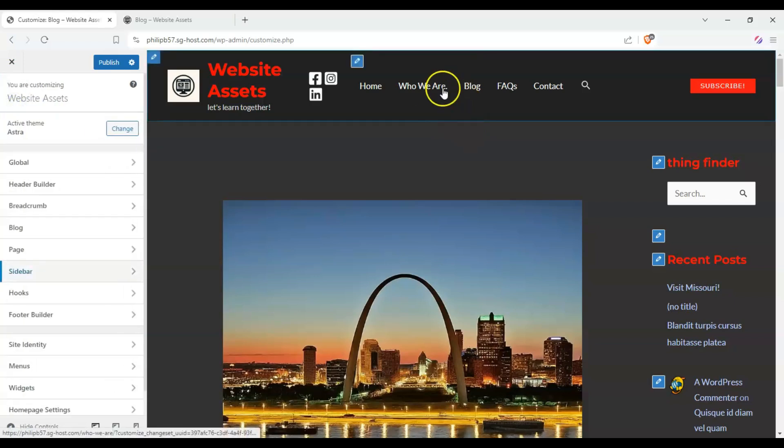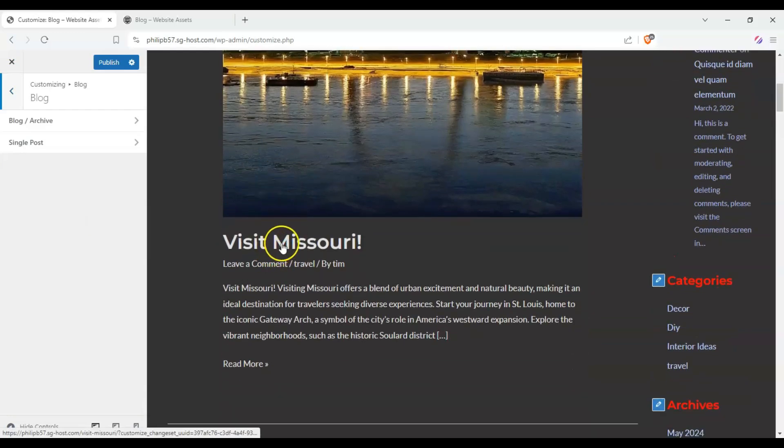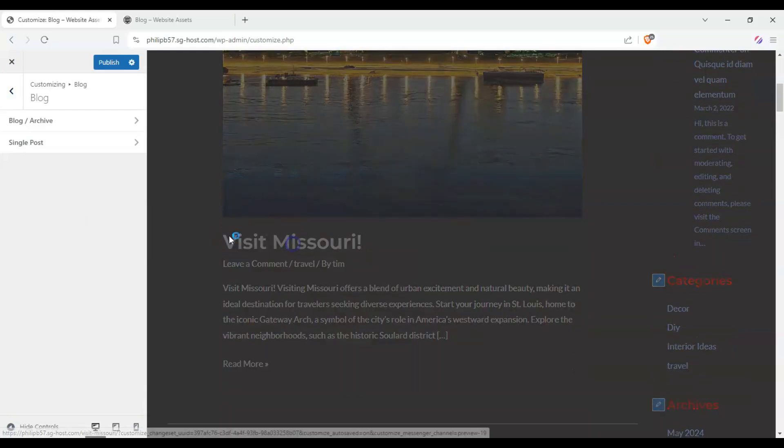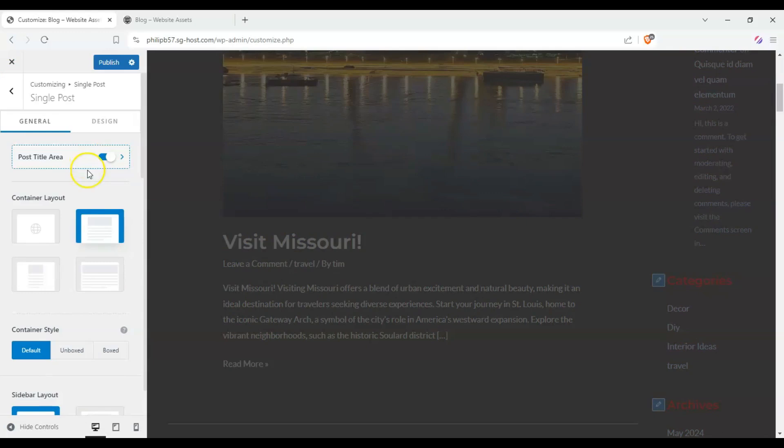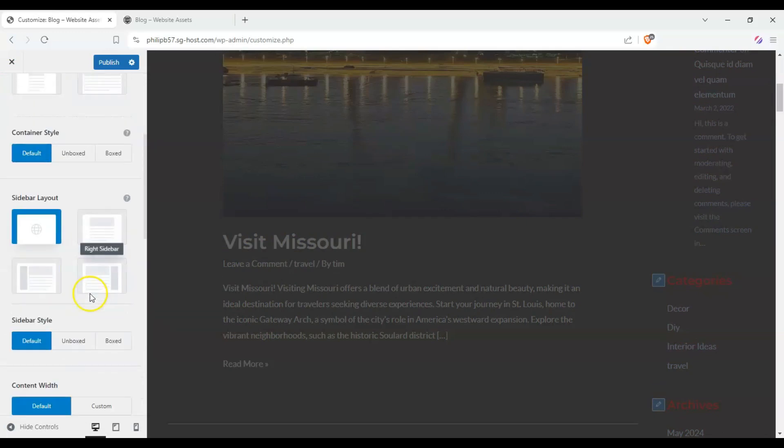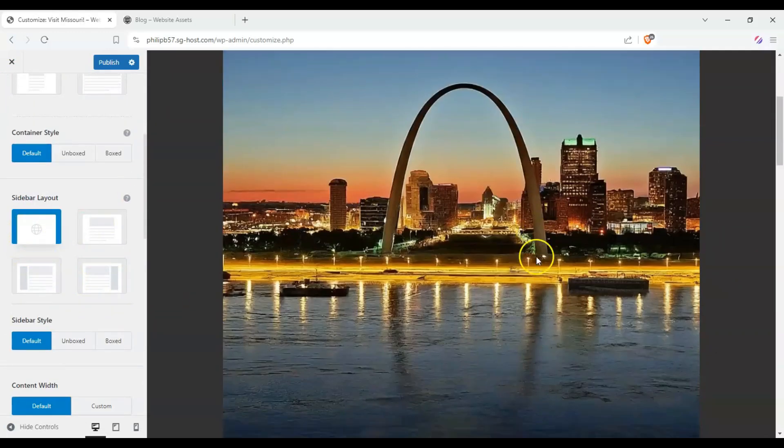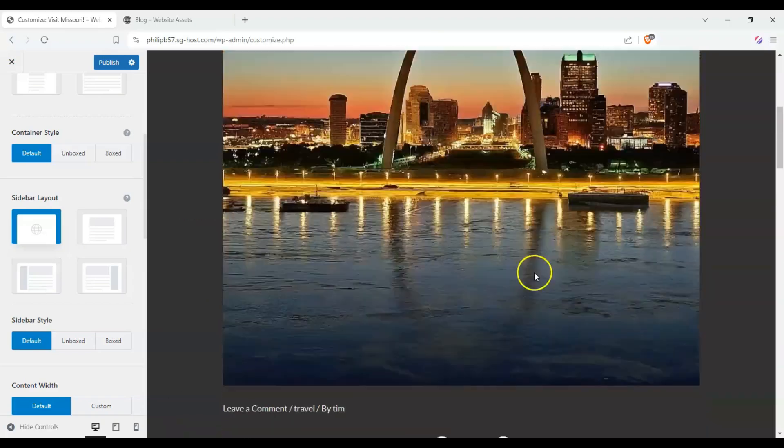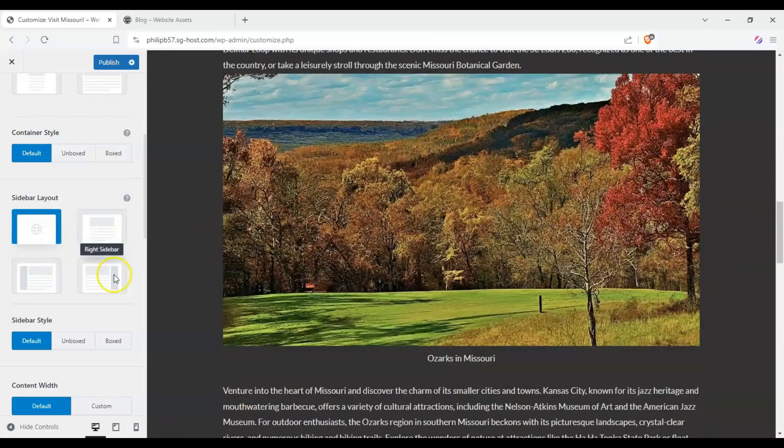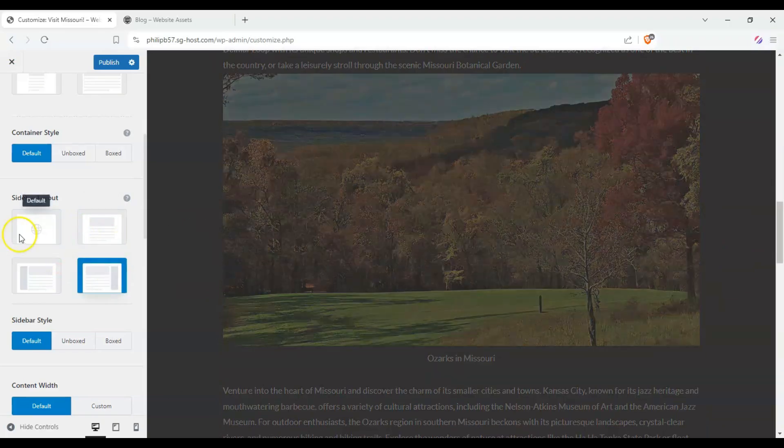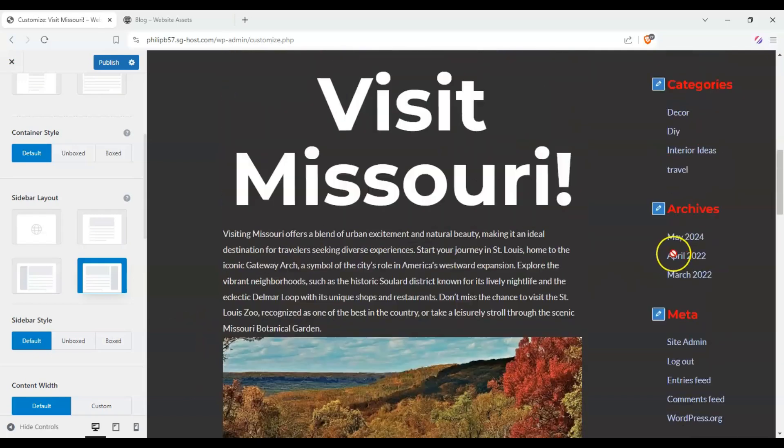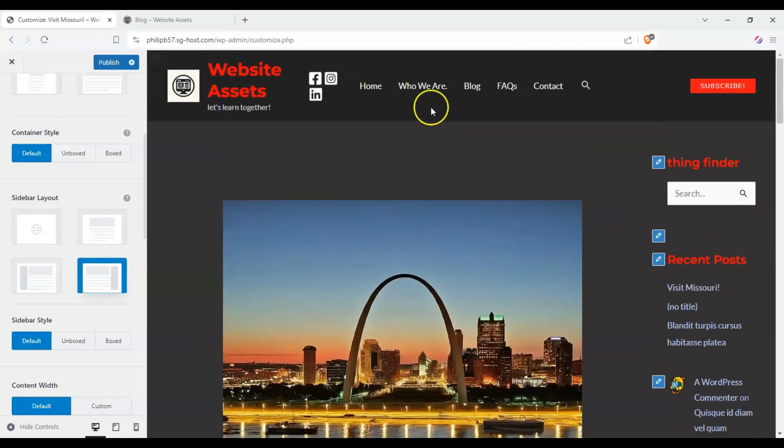And we can also enable this on single blog posts. So let's open this right now. And we can also enable the sidebar on the right. So right now, it's set to default, so there's none. This is our article here, our blog post, and there's no sidebar. And we can click on enable sidebar. And we should get a sidebar here.